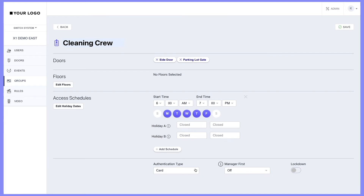Next, select an authentication type, whether that is card, card plus pin, or dual authority.